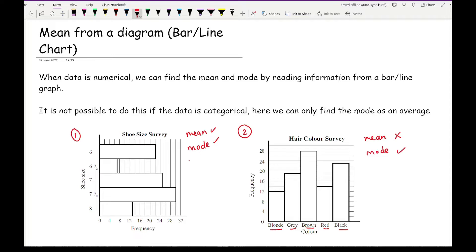You can work out the median when the data is numerical, but you can't work out the median when the data is categorical. So only when you have numerical data can you work out all three averages; when the data is categorical, you can only work out the mode.